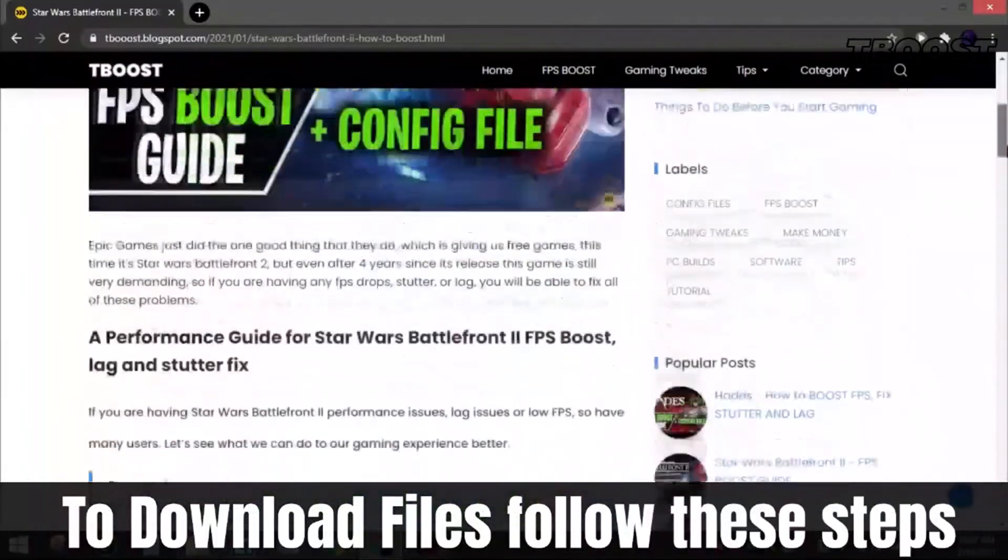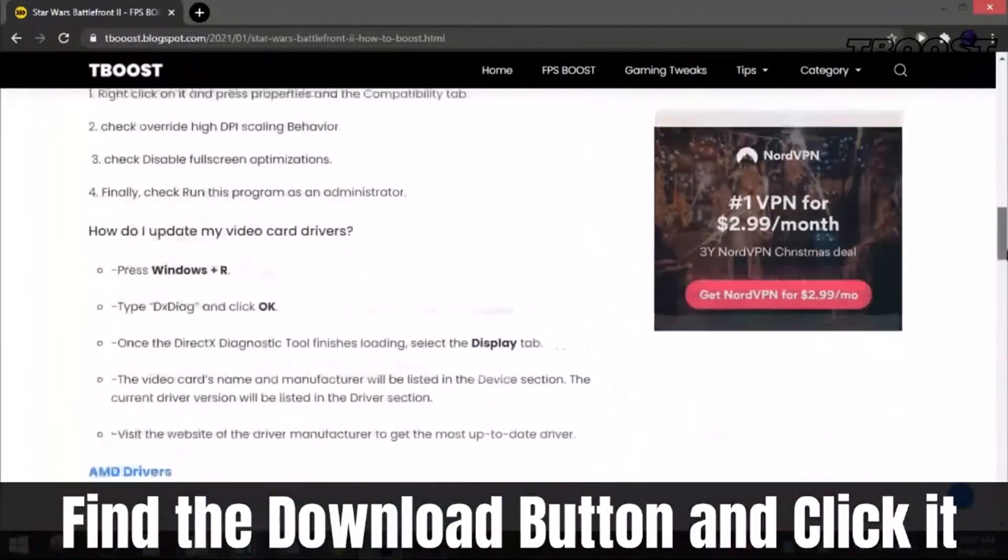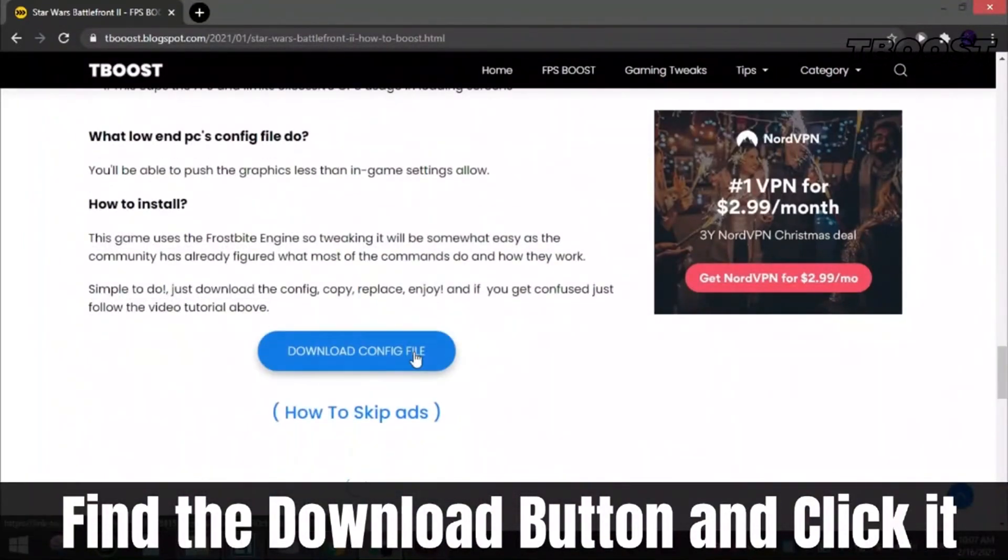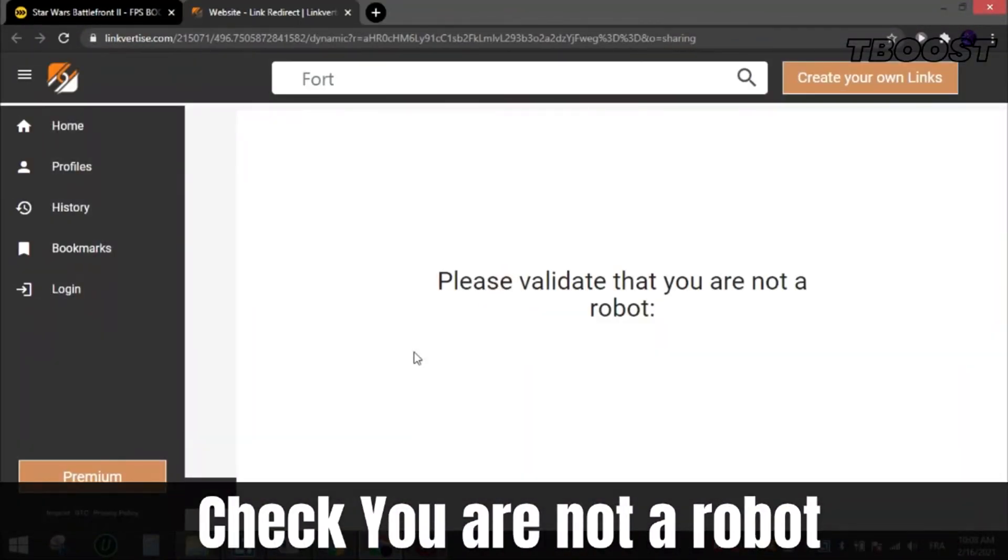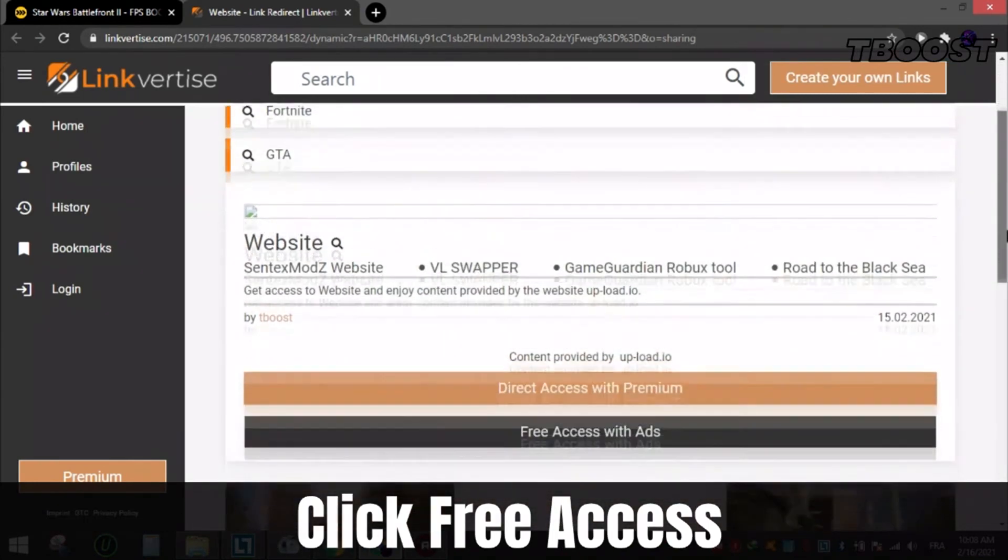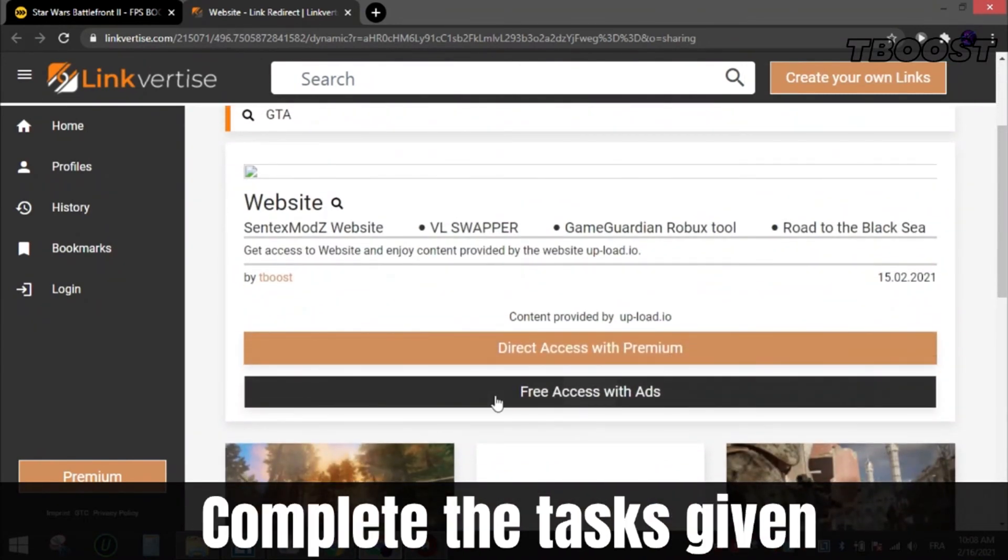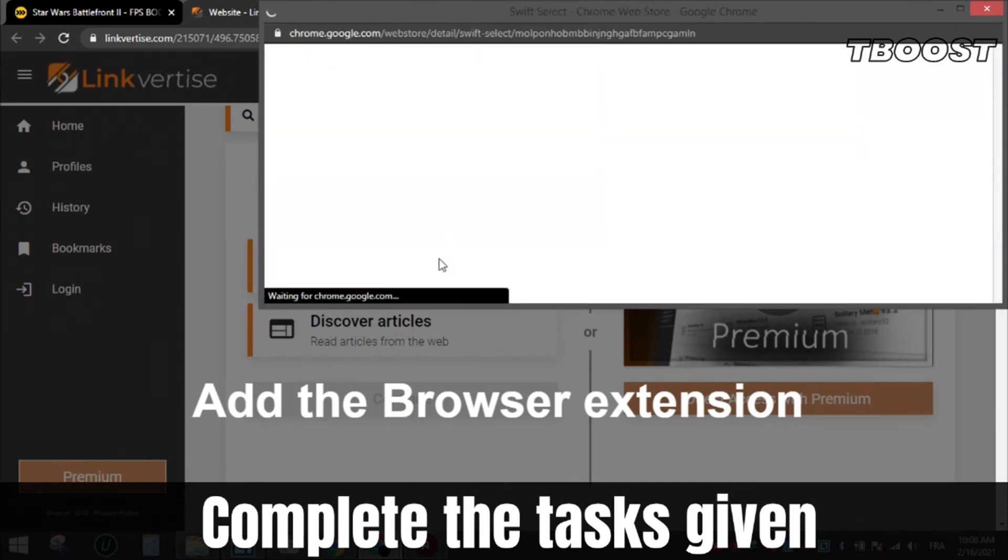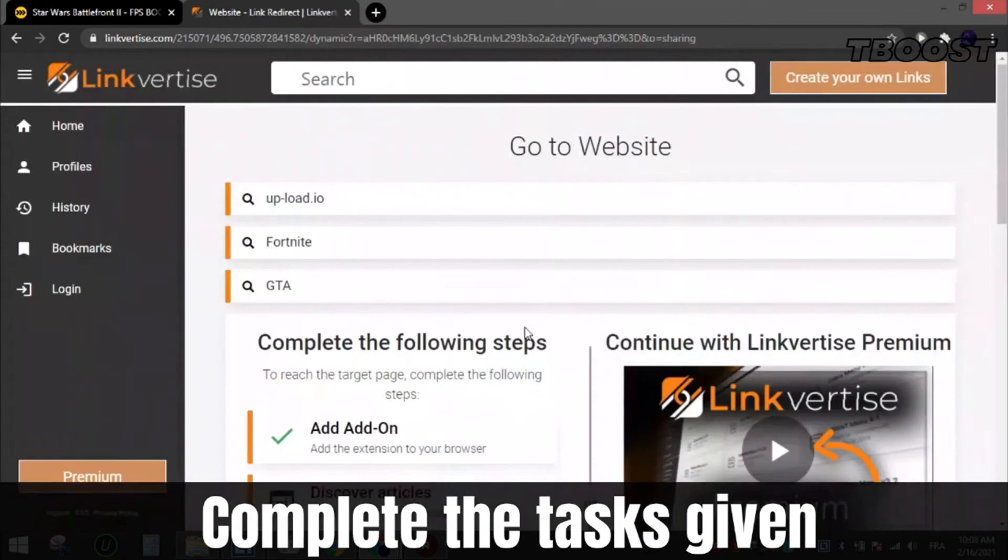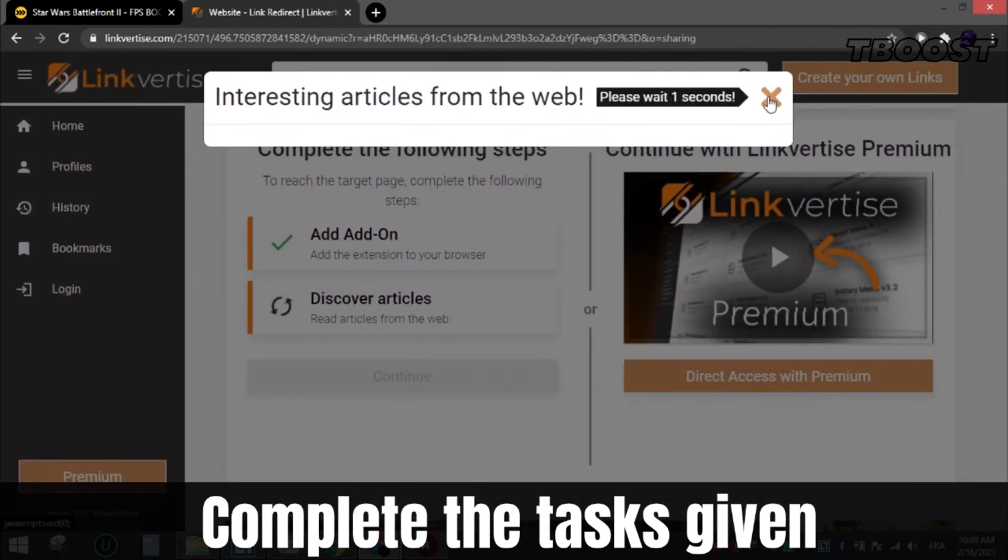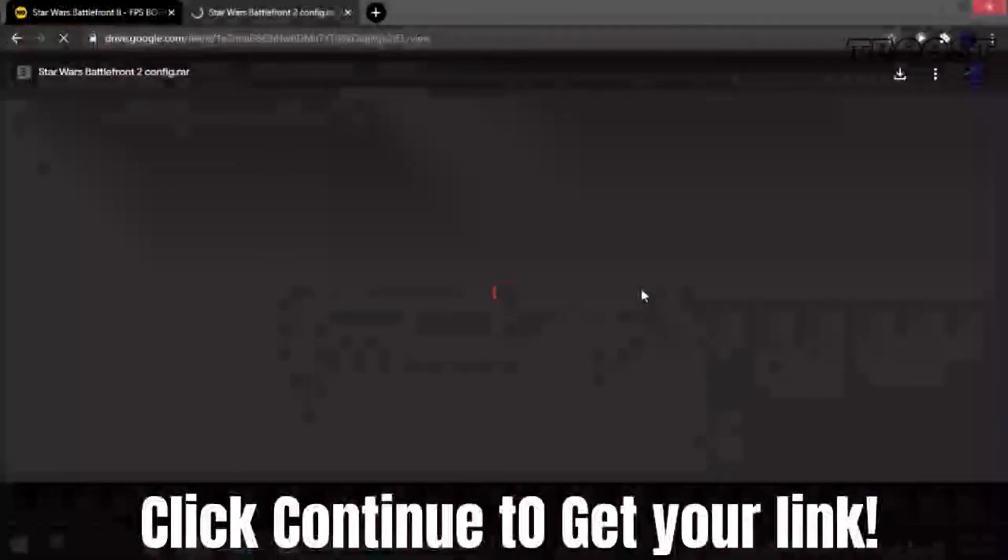To download files from my site, follow these steps. Find the download button which is usually at the bottom of the article, click it and you'll be sent to this page. Check that you're not a robot, now scroll down and choose free access. After that, complete the tasks given, which can be installing a Chrome extension or enabling notifications or reading an article. All these steps are safe, as all apps and extensions are available on the Chrome store or app store, so they are 100% safe to install and you can uninstall them after if you want. After that, click continue and you will get the file.